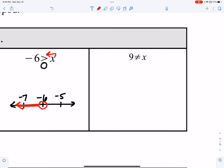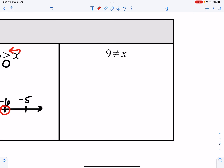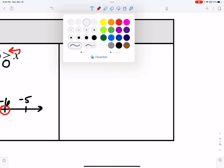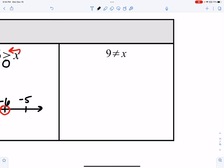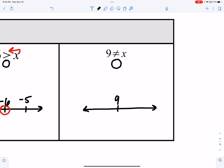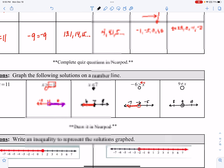This next one says x does not equal 9. If you see this, it's just an open circle because it does not equal. 9 is my target number — draw the line, three tick marks, 10 and 8 on either side. All I'm going to do is put an open circle right there. Because it doesn't equal 9 but also doesn't specify a direction, it's just a circle. That is it.